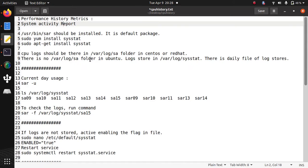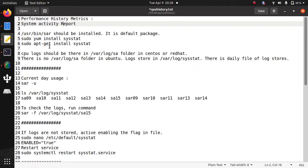So for this task we use SAR command. This is System Activity Report and it is a default package. But if it is not installed in your Linux server, you can install it using these commands. Suppose it is Debian-based system like Ubuntu, you can install using apt-get. Or if it is YUM-based system like Fedora, CentOS, or Red Hat, you can install it using YUM command.